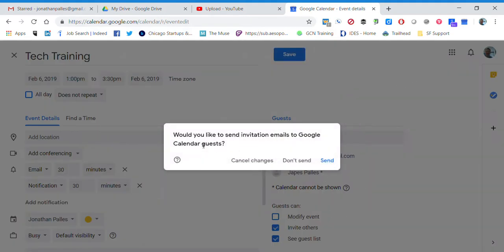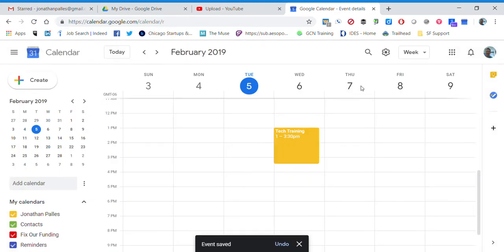I can go ahead and click Save, and then you'll see it asks me if I want to send an invite. So if I click Send, that's going to automatically email JAPES and let him know that I have invited him to this event.